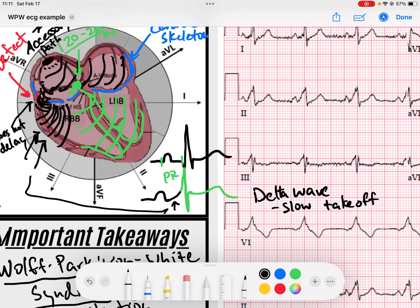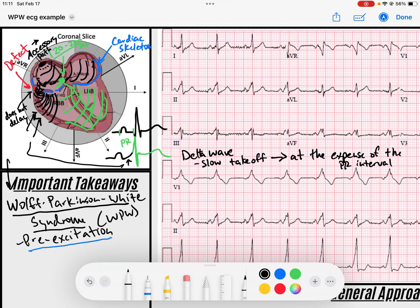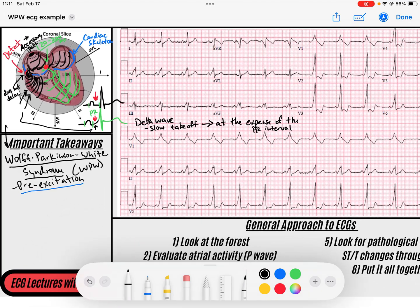The delta wave is a slow, non-sharp takeoff because conduction is going cell to cell via gap junctions, not the His-Purkinje system. That delta wave and slurring takeoff occurs at the expense of the PR interval. The PR interval represents the period of AV nodal slowing — and while we should be in that period, pre-excitation is already occurring in the ventricles. So the PR interval in these patients will shorten, typically to less than 120 milliseconds, which is the lower limit of normal.